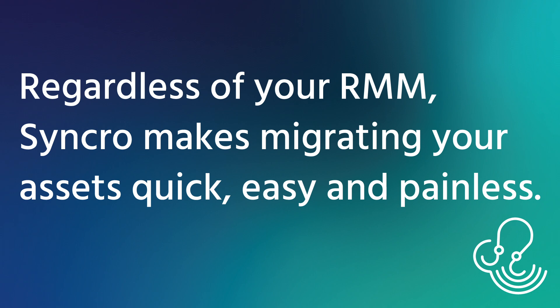The method you use will ultimately depend on the capabilities of your existing RMM, but in any scenario, you should be able to migrate all of your managed assets over to Synchro in no time.